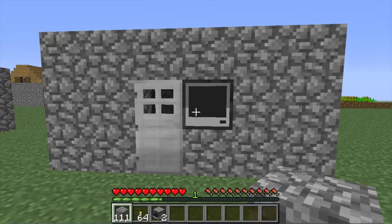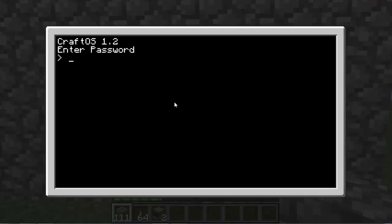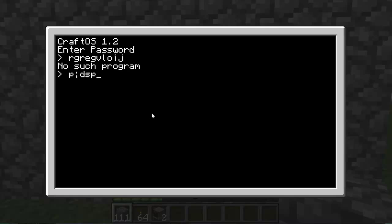And then press control save, control exit, shut down. Now when you start it up it'll say CraftOS 1.2 enter password. We currently do not have a password, so we want to make our password. Type in edit and then the password we want. For example, let's put subscribe.